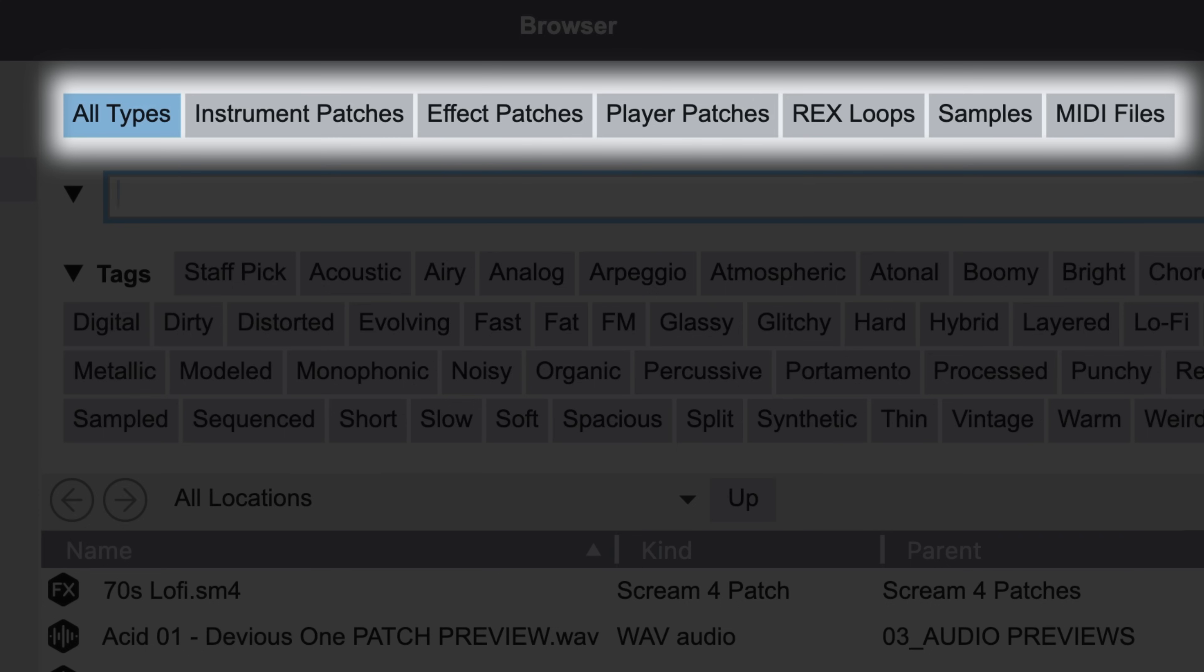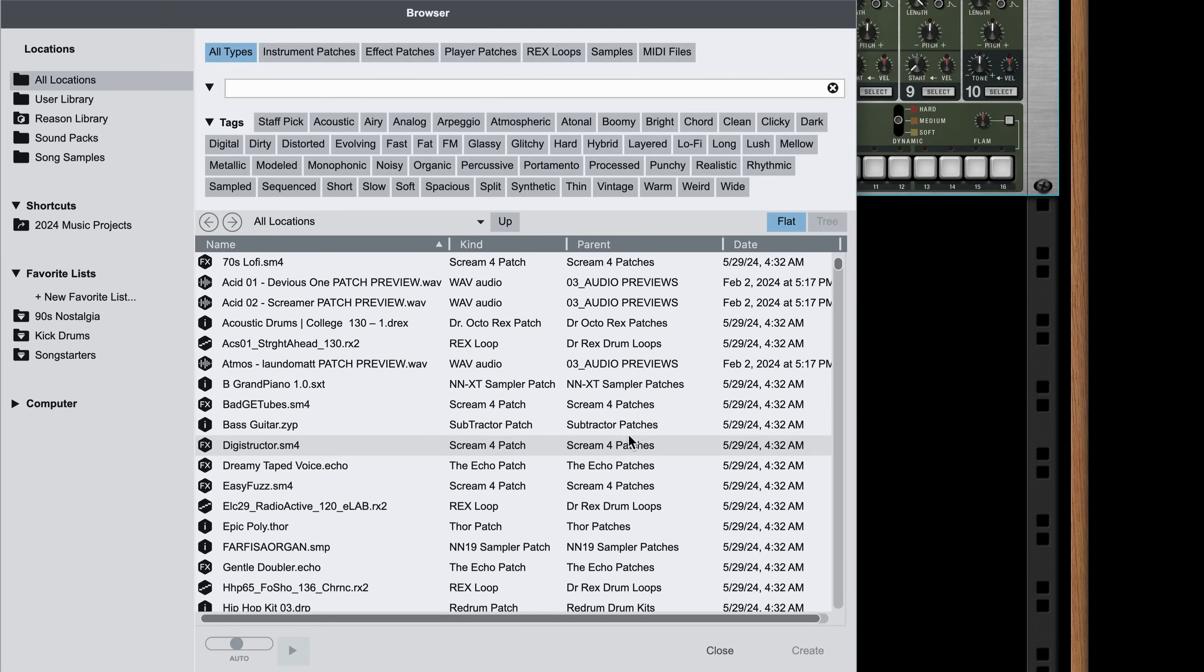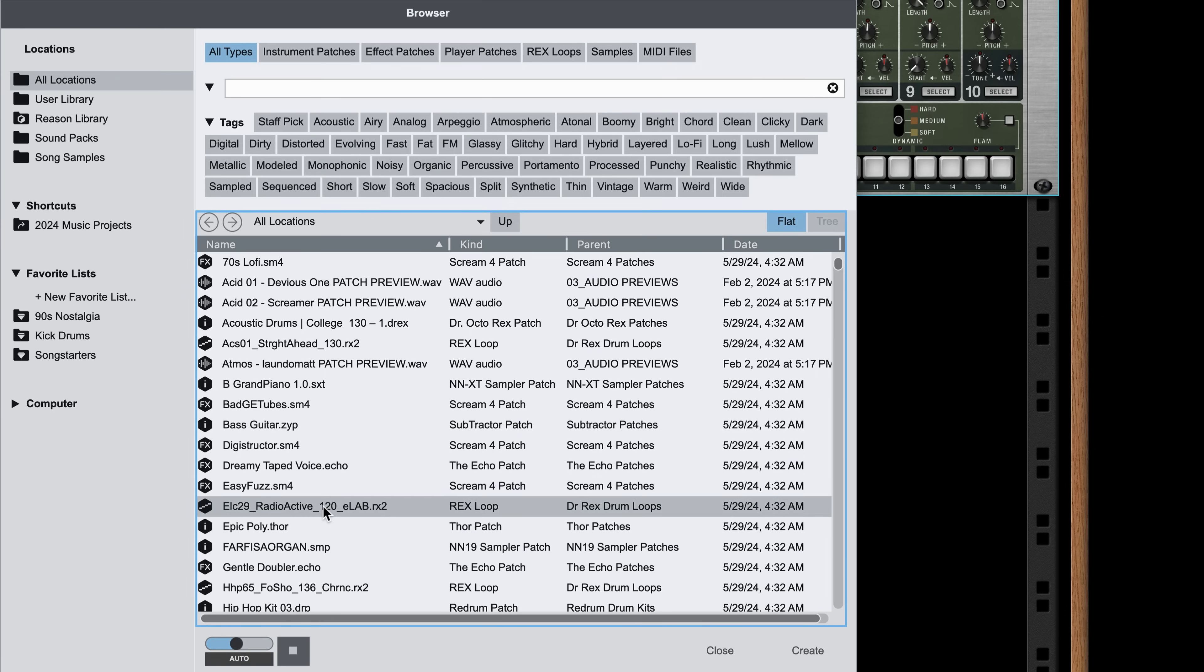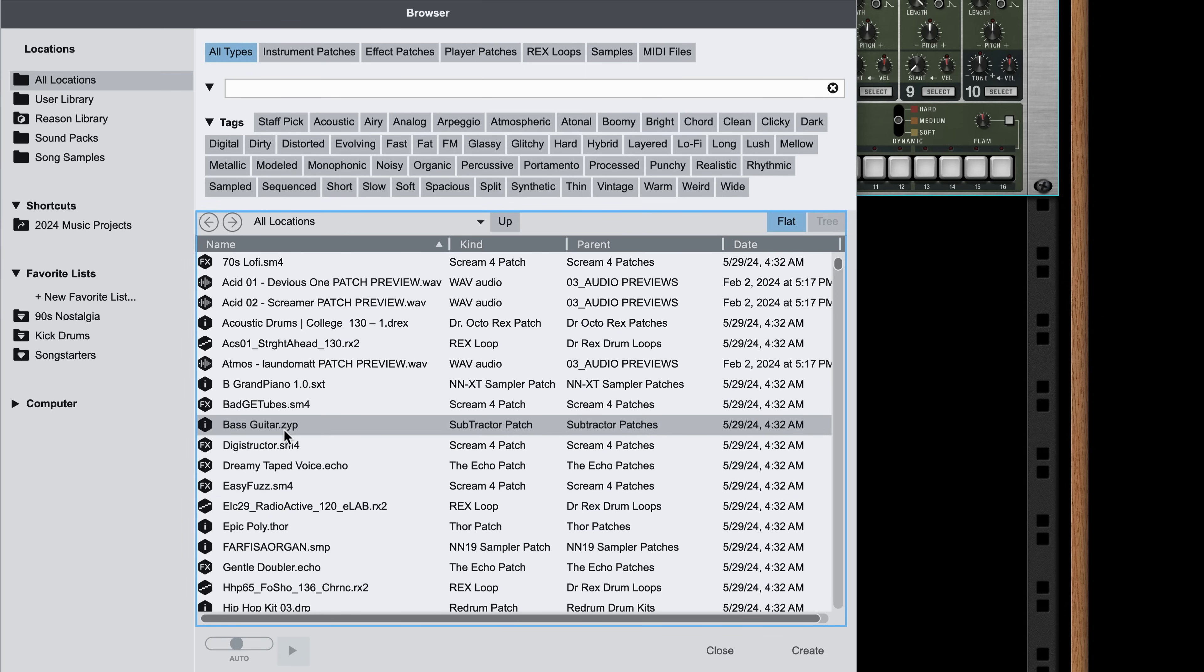Notice however, a few things have changed. We have top-level device categories now where we could specify the type of patches we want to browse. You'll also notice now that clicking anything in the browser is not loading it into the rack behind the browser like it was before when we were adding instruments and effects.